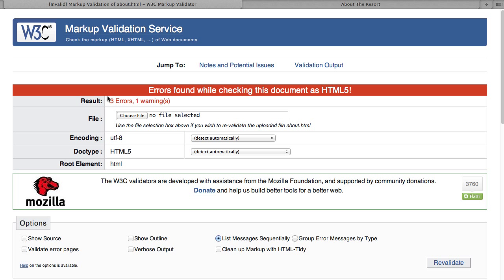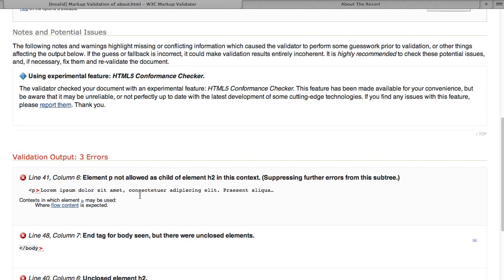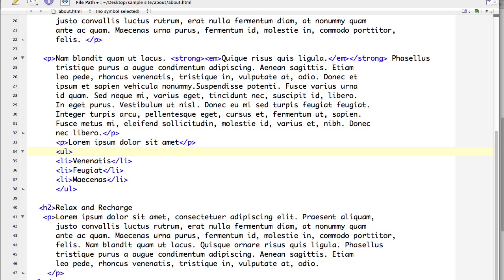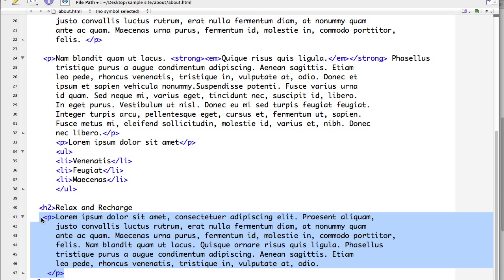Okay, three errors. So we're moving right along. It says line 41, element p not allowed as child element of h2 in this context. So we have a paragraph tag and it kind of just falls off from there. So let's go to line 41. You can see that line 41, we start with a paragraph tag. It has a closing paragraph tag. And that all looks okay.